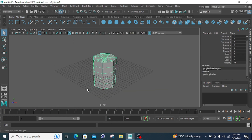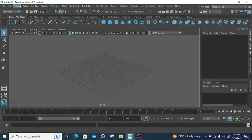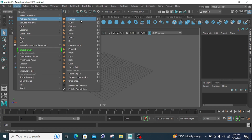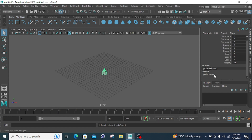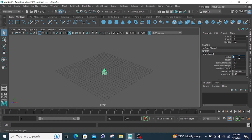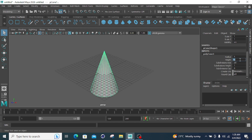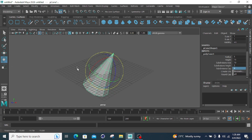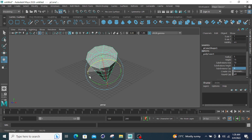Now go to Create and click on the Cone primitive. For the cone, I select a radius of 5 and height of 15. Subdivision Axis is 20, which I'll decrease to 10. Subdivision Height is 5, and the Cap will be 6 division points. After rotating, you can see the cap has 6 subdivisions: 1, 2, 3, 4, 5, and 6.